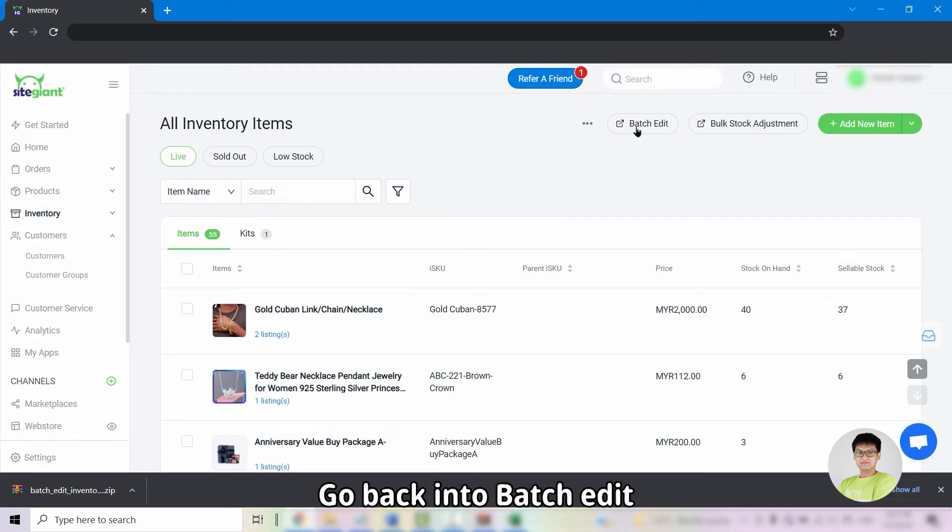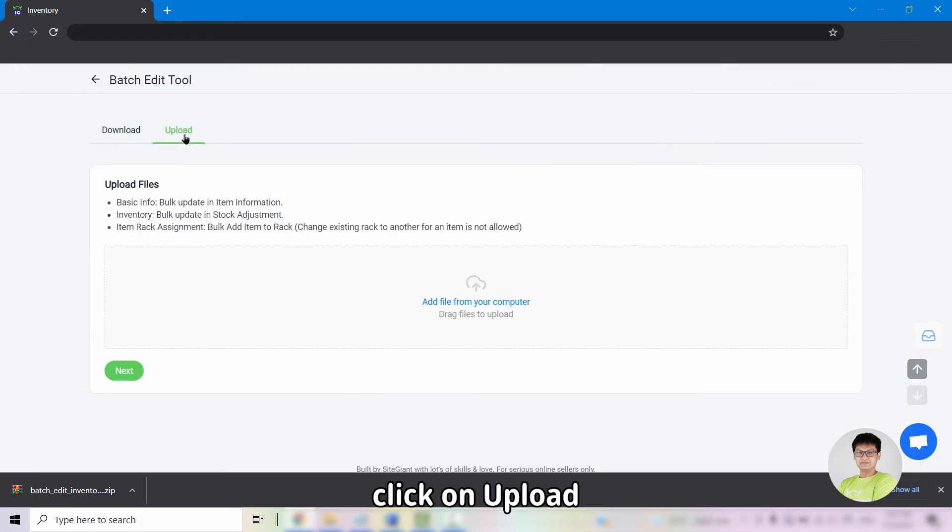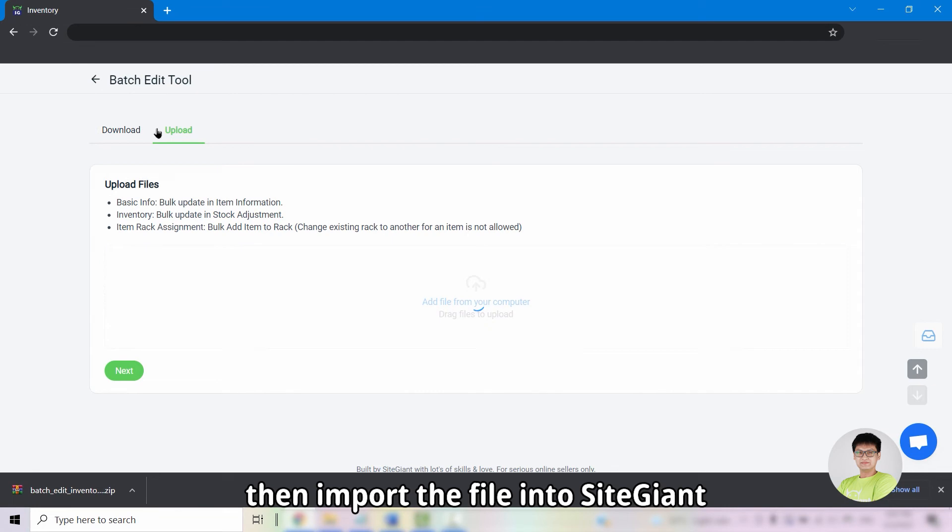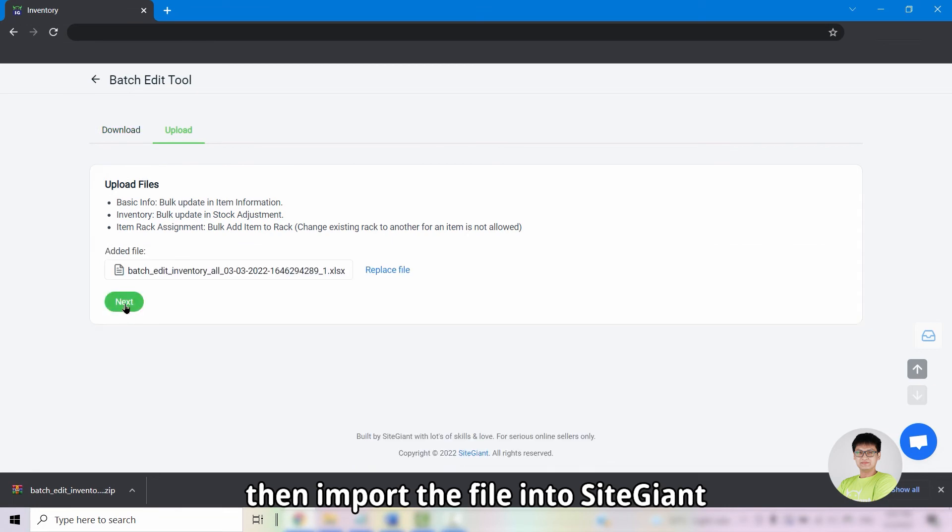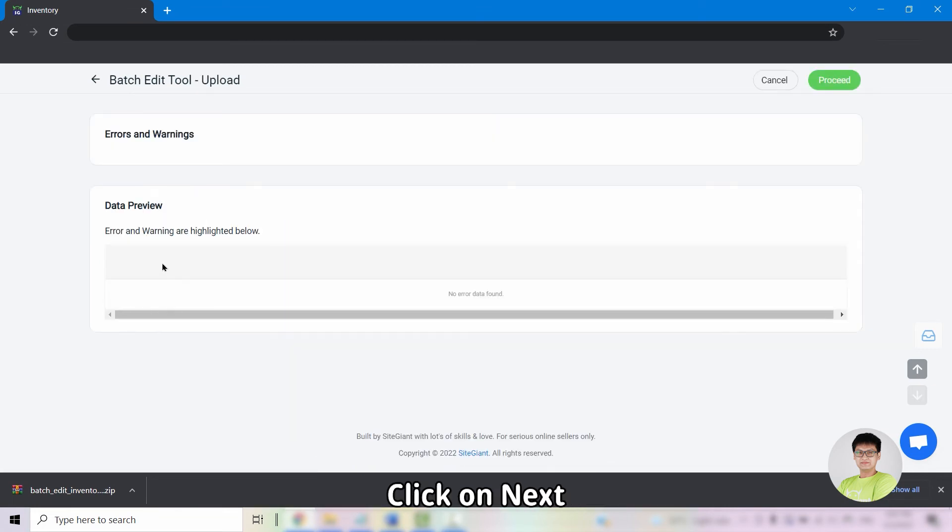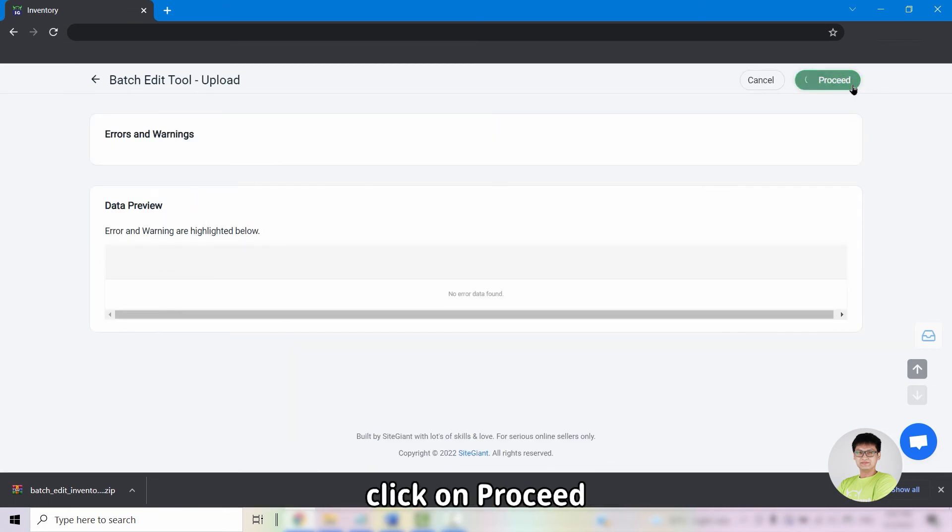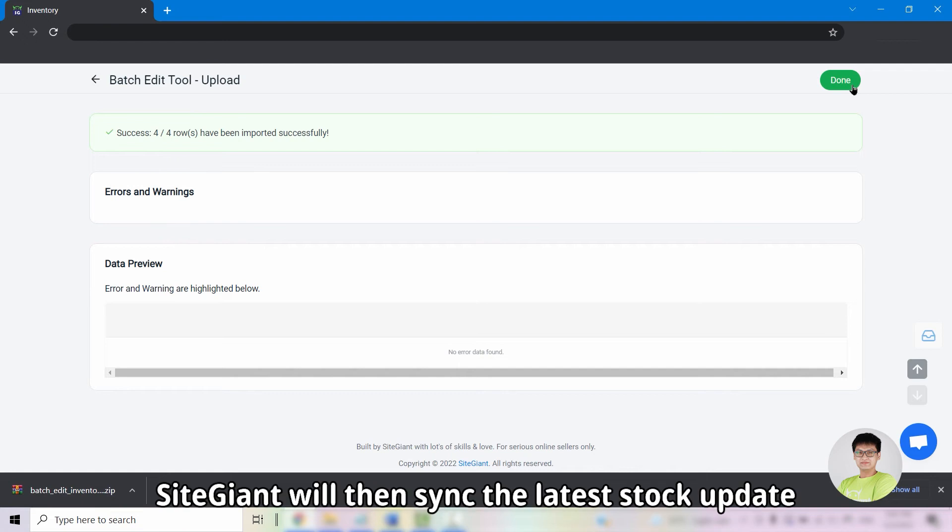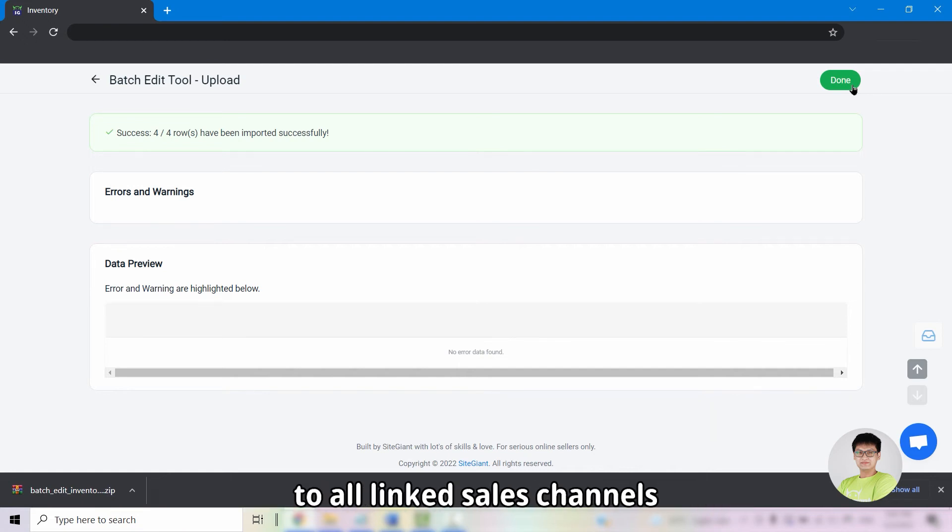Go back into batch edit. Click on upload. Import the file into SiteGiant. Click on next and if there's no error, click on proceed. SiteGiant will then sync the latest stock update to all linked sales channel.